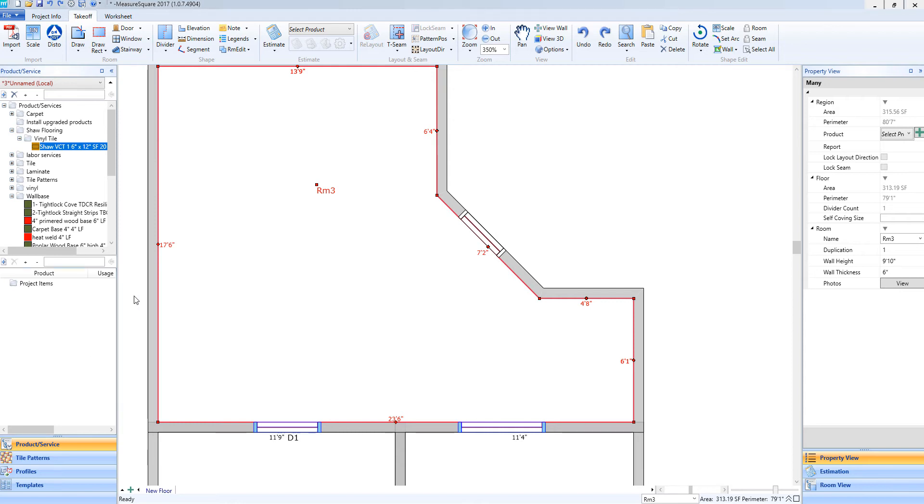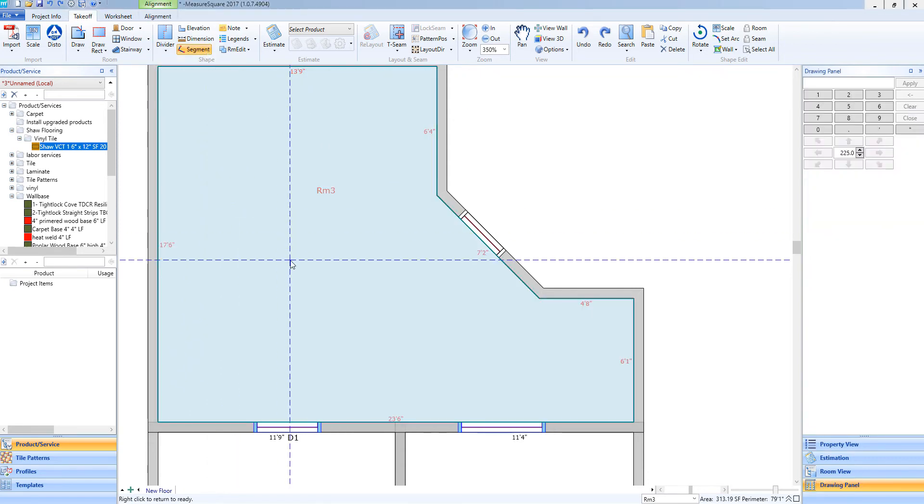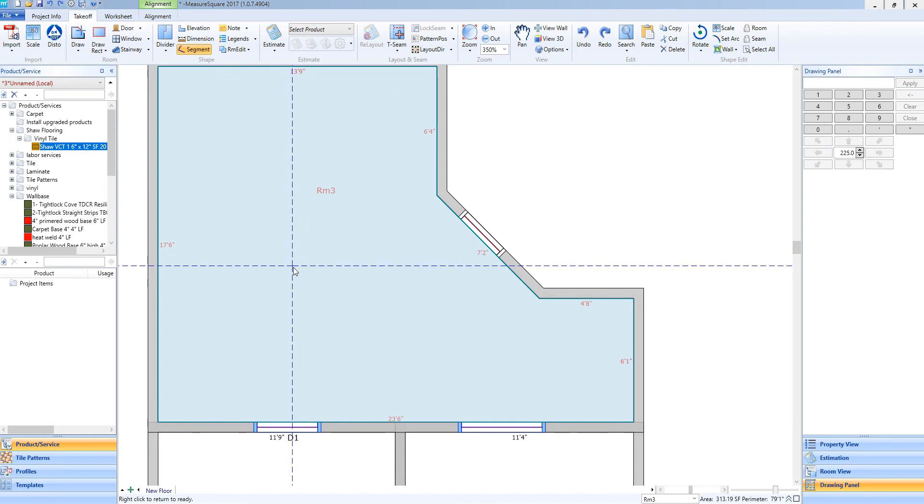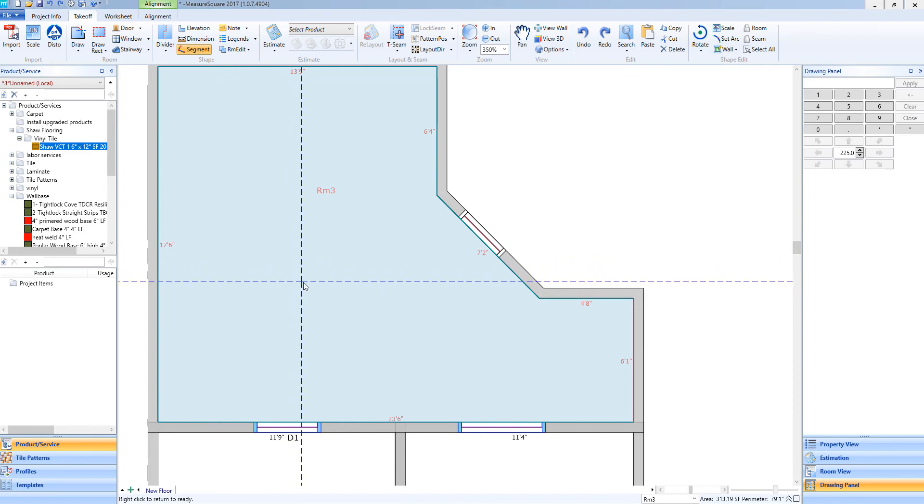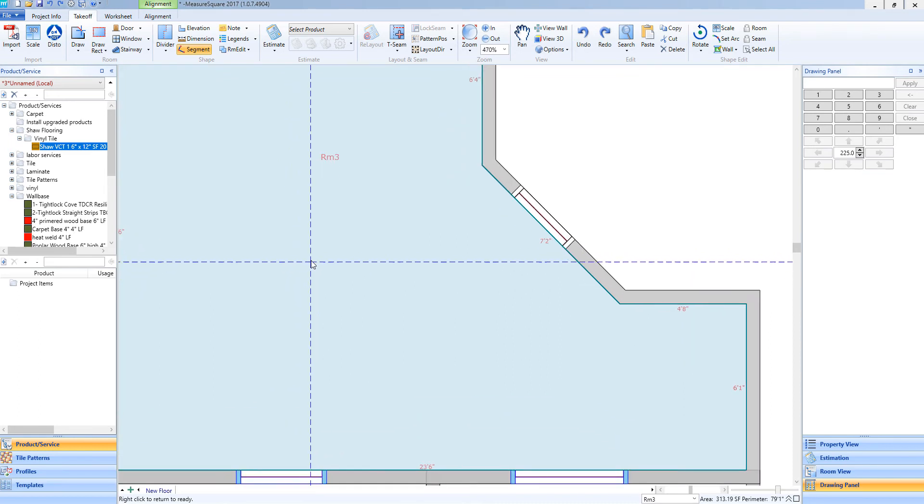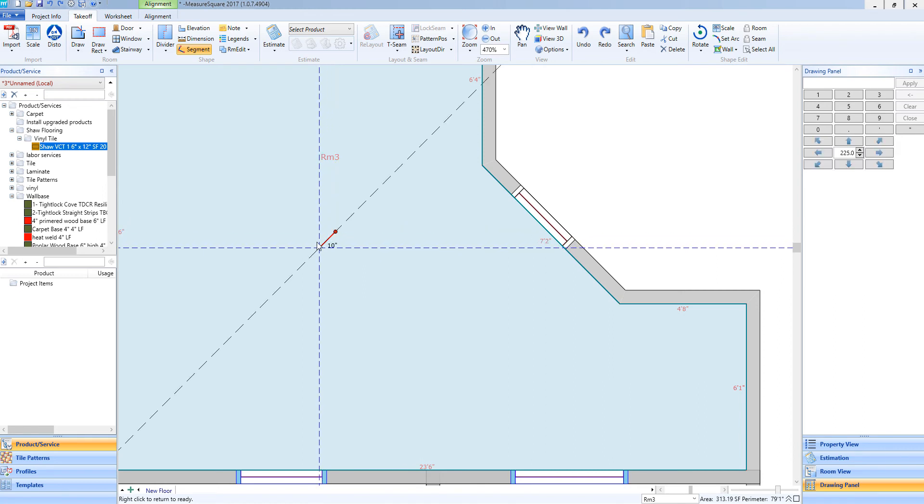If you look towards the top of our screen, under our Shapes menu, we have our Segment tool. I will left-click to select this, and now I'll be in a free-draw mode where I can draw my segment. I'll begin by left-clicking,